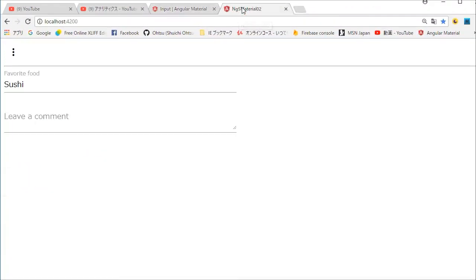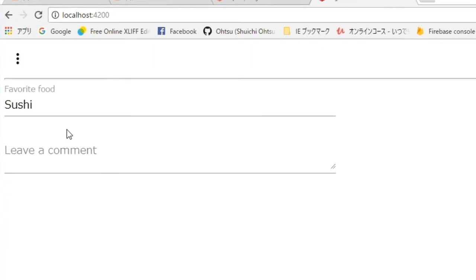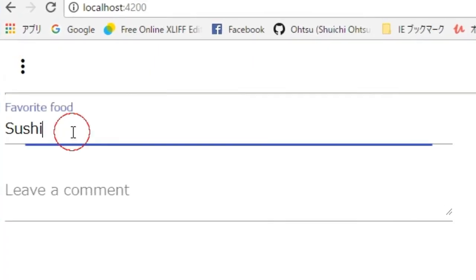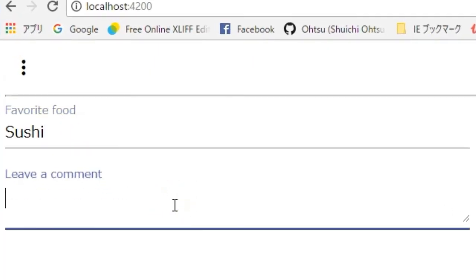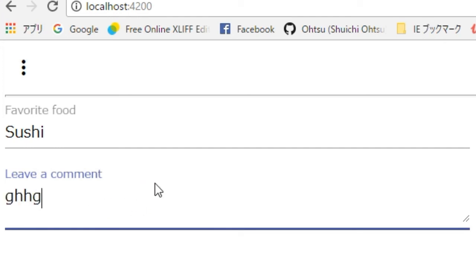Again back in the browser, access localhost:4200. You will find the input field. Try to input some text — the animation is active. Alright, that's how you install Angular Material menu and input modules.